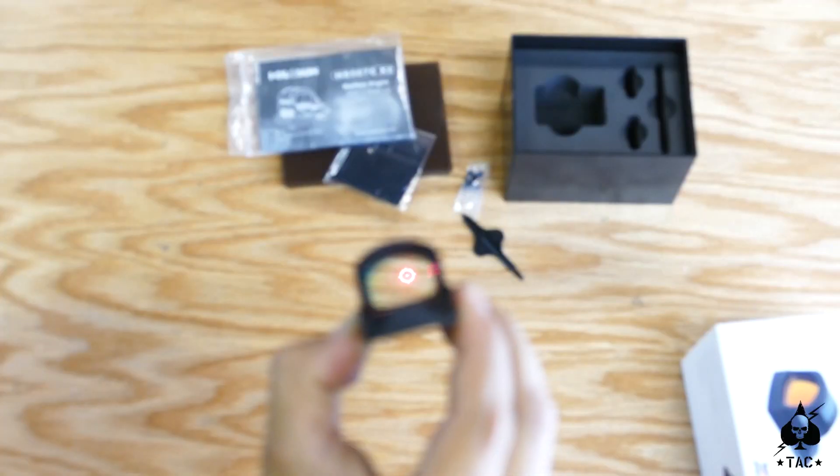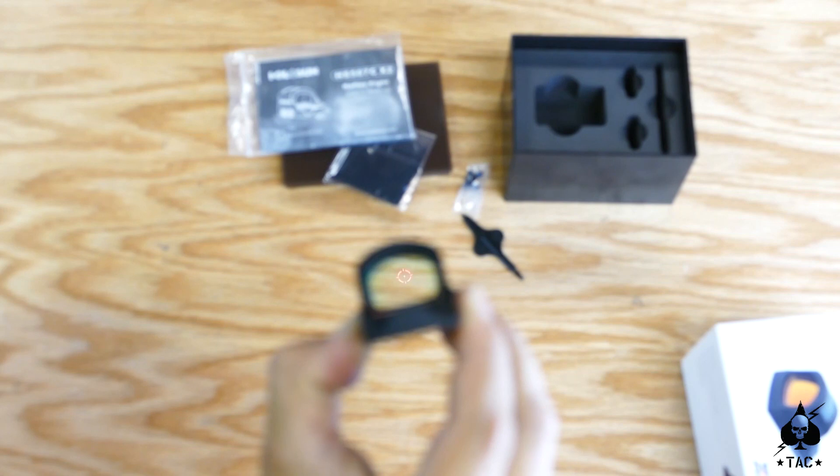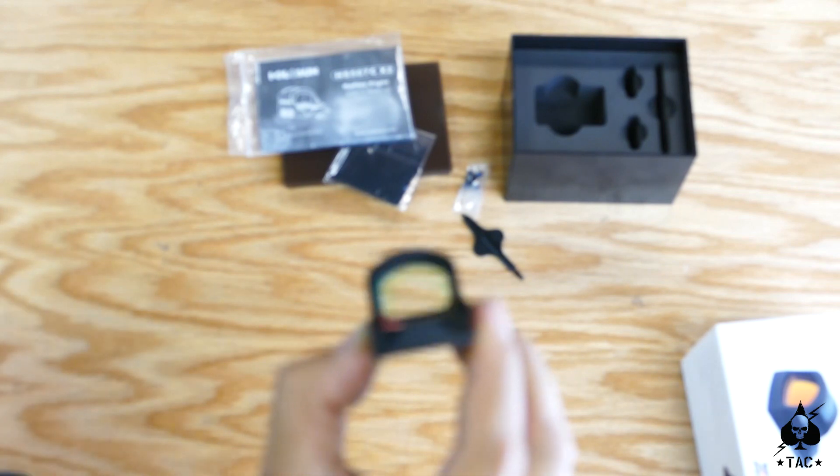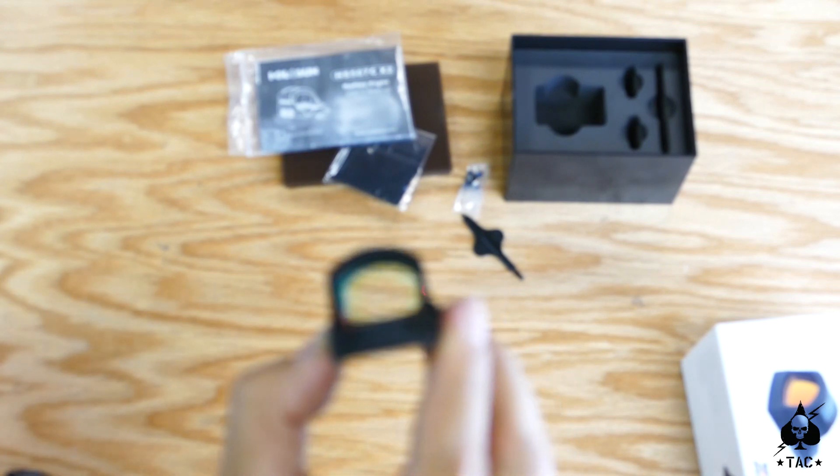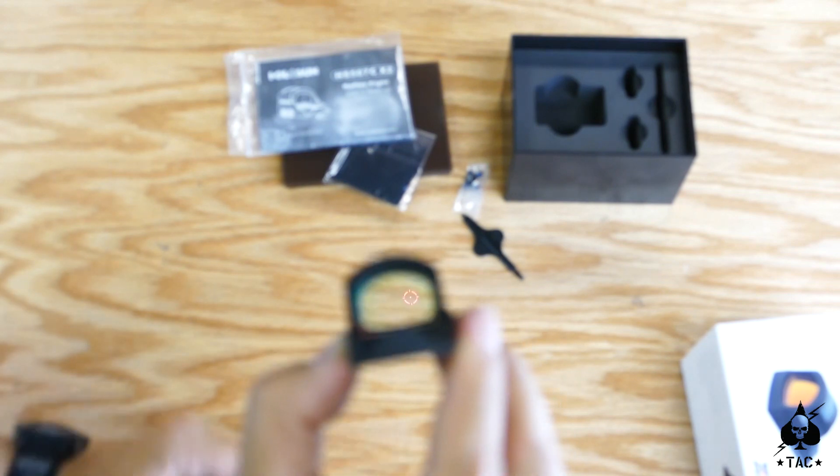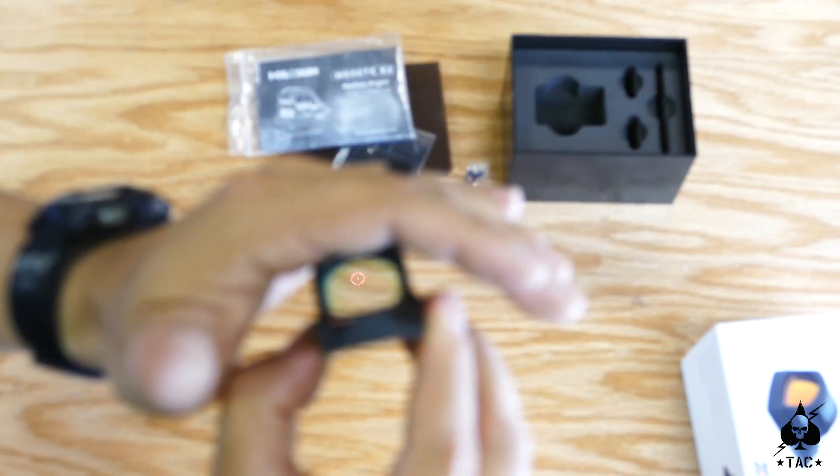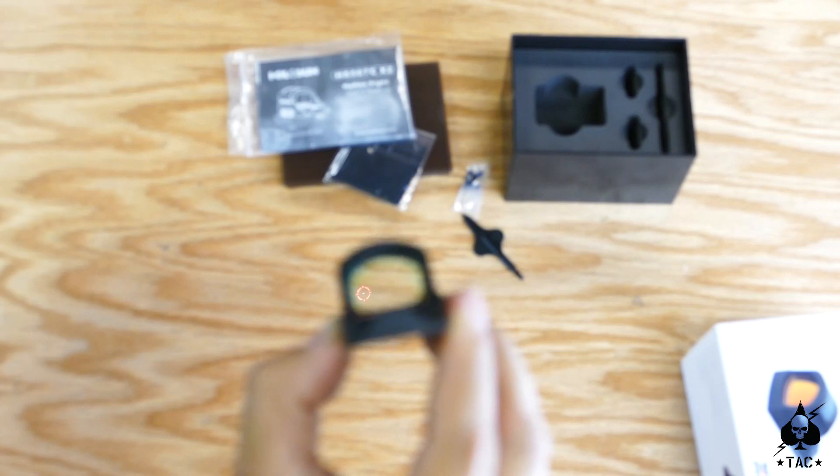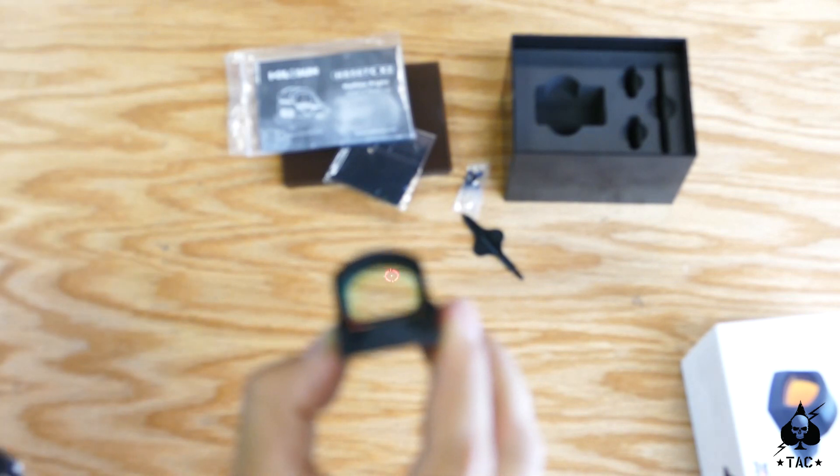If I hold it down for three seconds, then it will have the solar options. So now if I put my hand over here, it gets dimmer, and then when I take my hand off, it'll get brighter. Pretty good option.